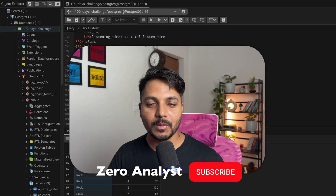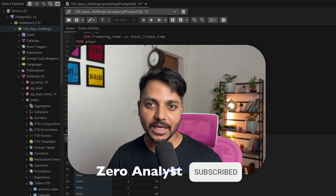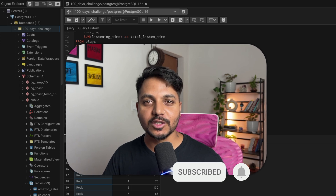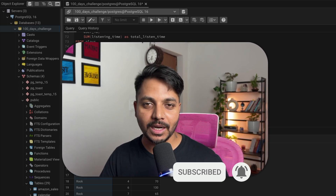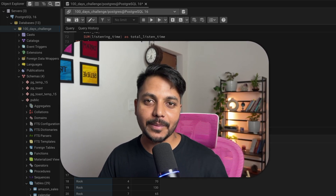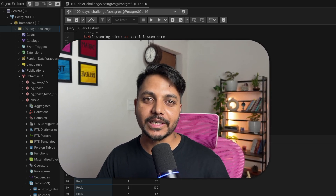That's it for this video. Thank you so much for watching till the end. If you enjoyed this content, please subscribe to my channel and like the video. Have a good day, see you tomorrow, take care, bye-bye.